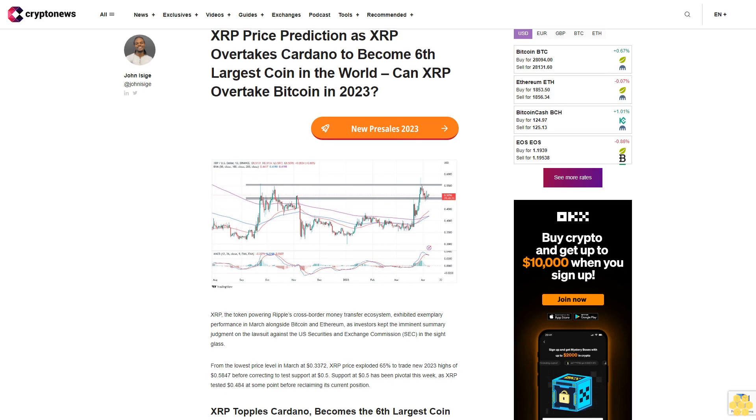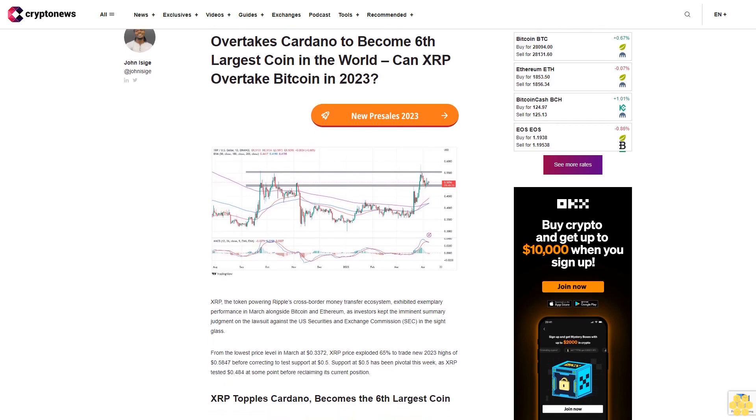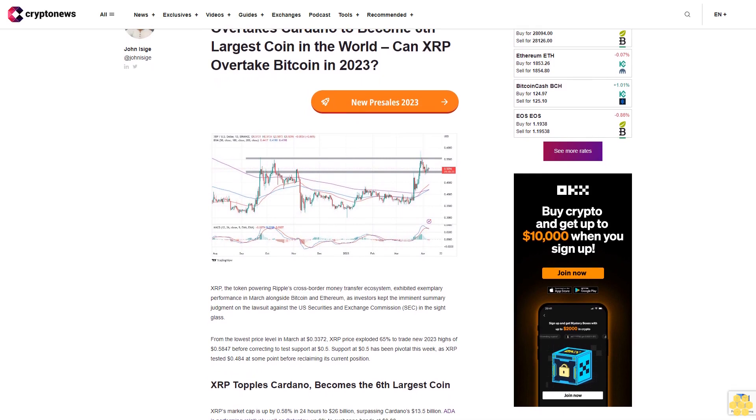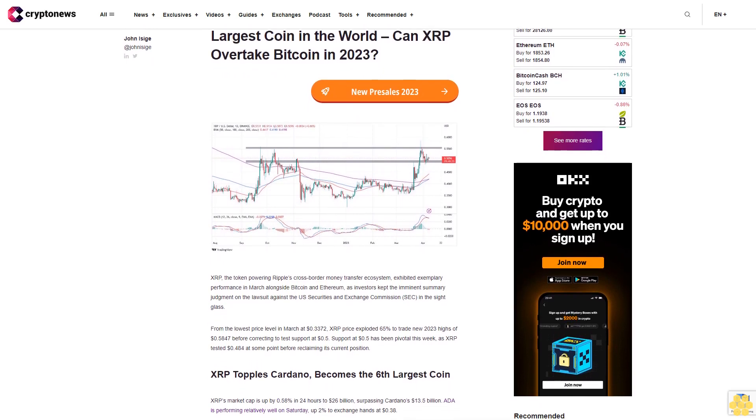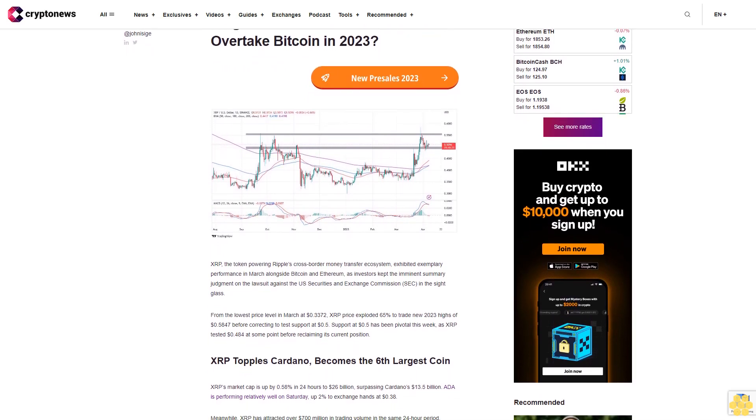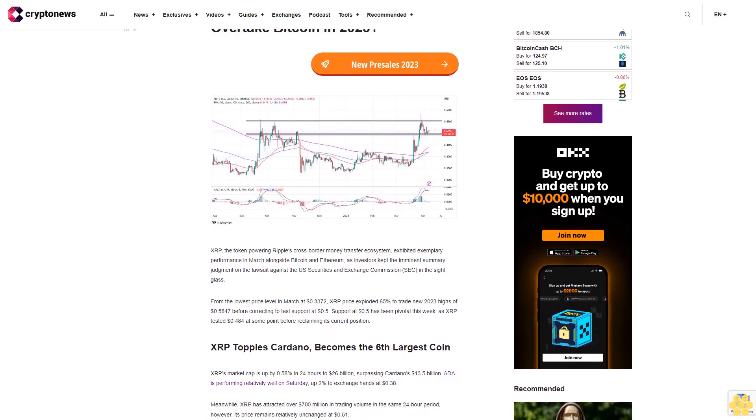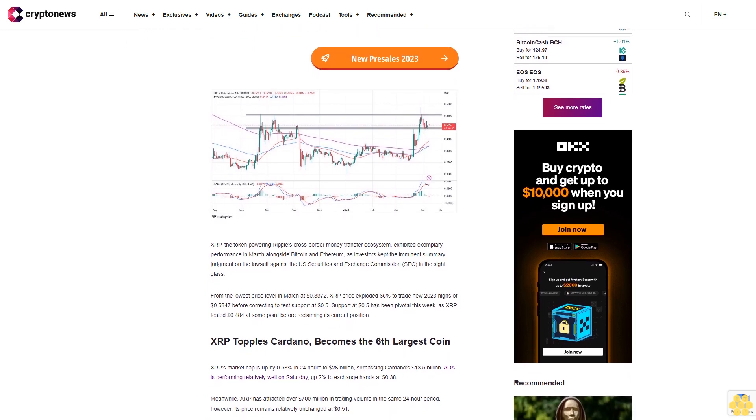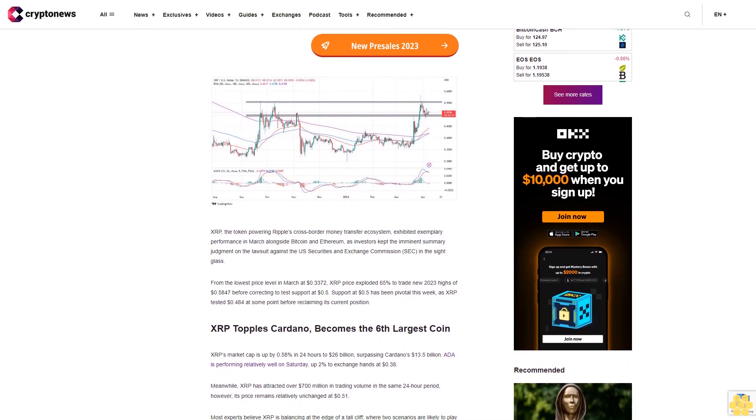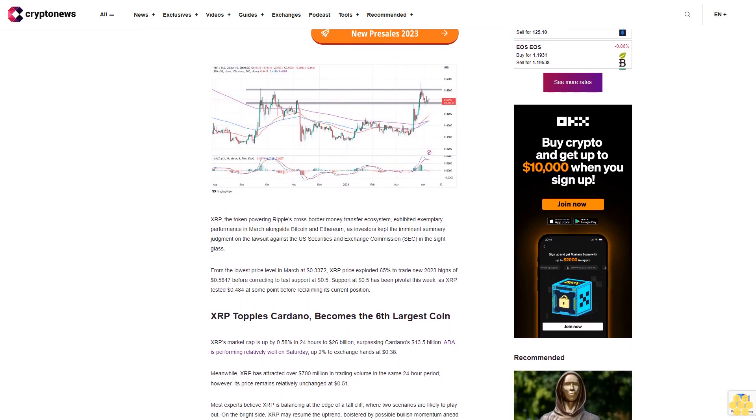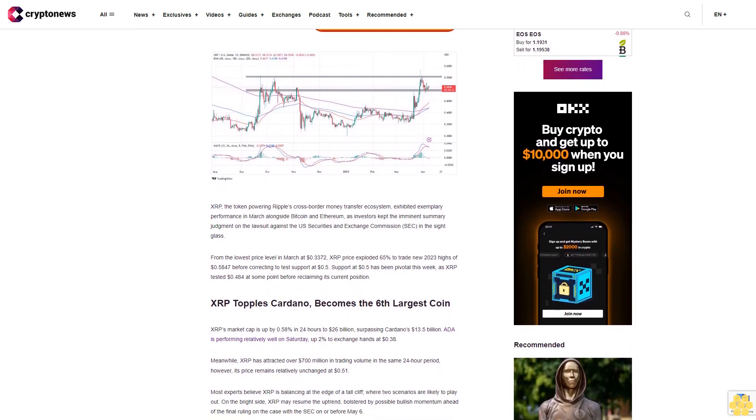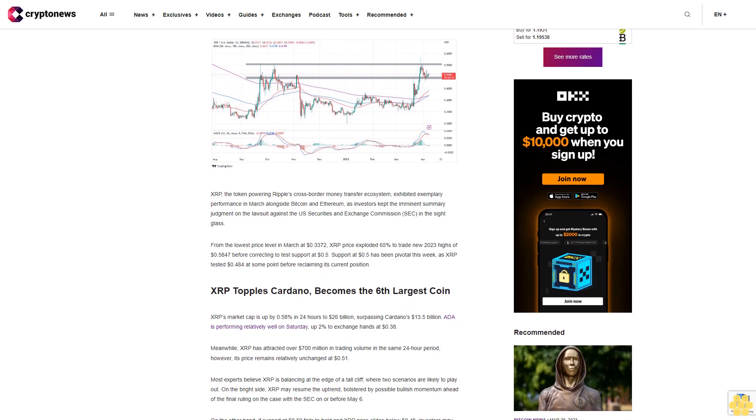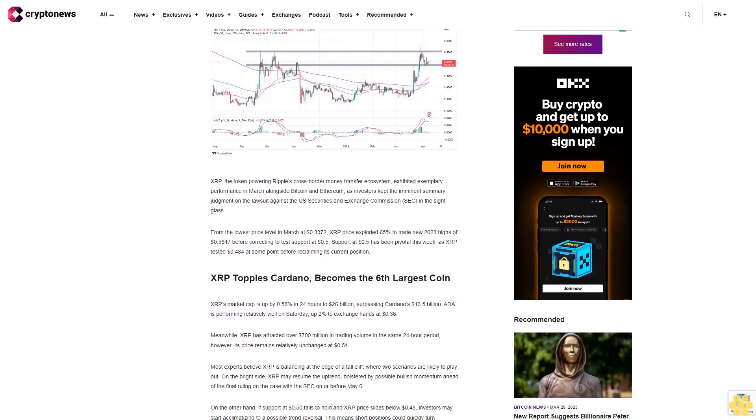XRP price prediction as XRP overtakes Cardano to become sixth largest coin in the world. Can XRP overtake Bitcoin in 2023? XRP, the token powering Ripple's cross-border money transfer ecosystem, exhibited exemplary performance in March alongside Bitcoin and Ethereum as investors kept the imminent summary judgment on the lawsuit against the U.S. Securities and Exchange Commission in their sights.